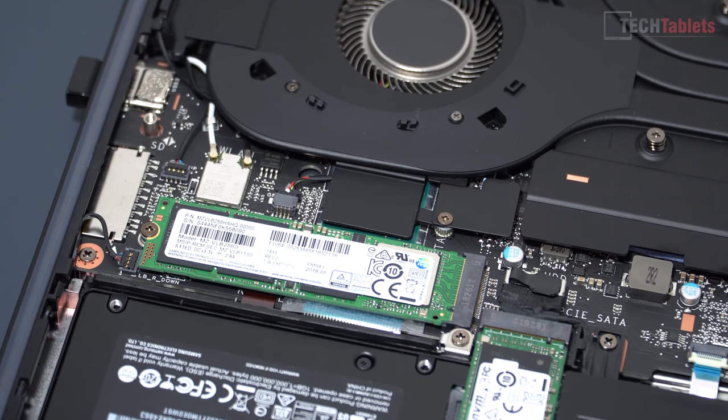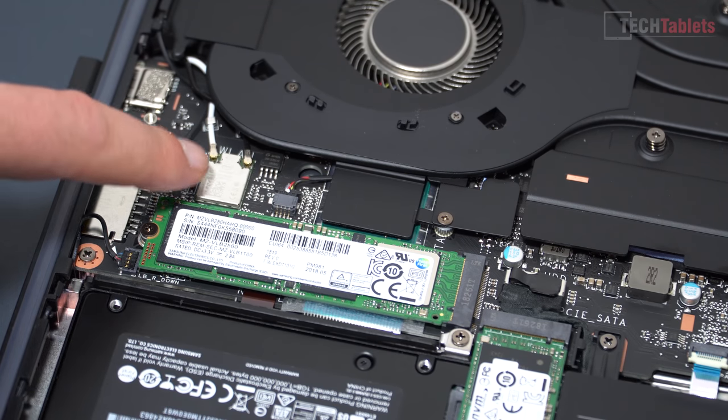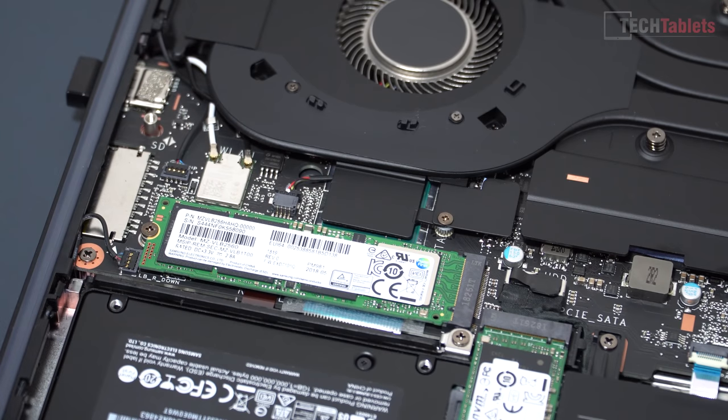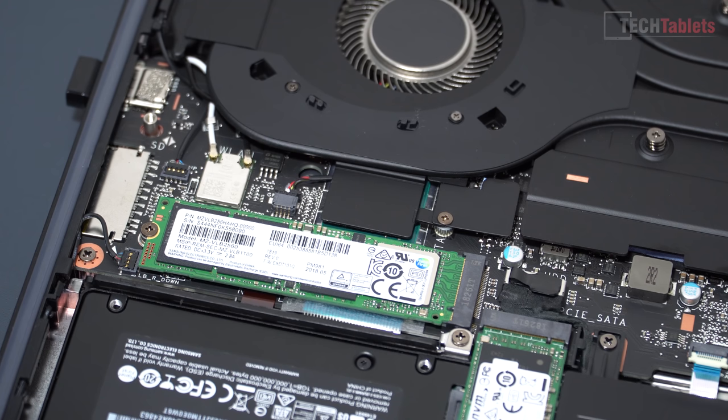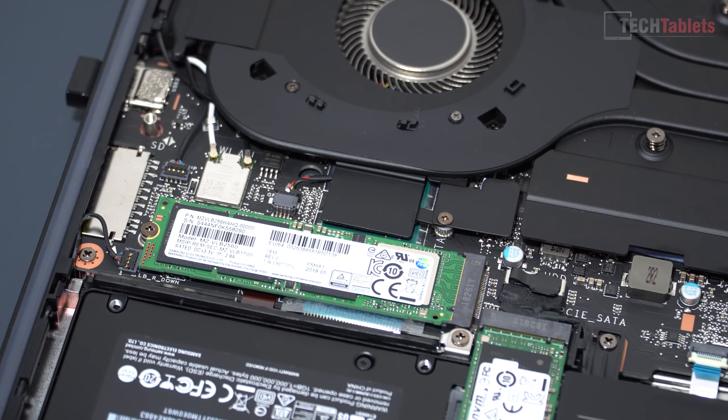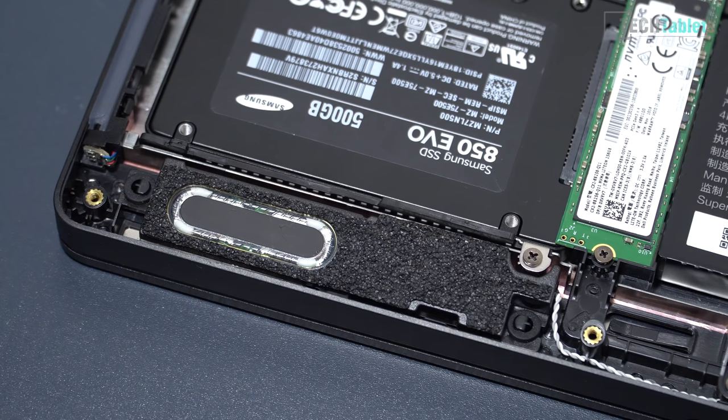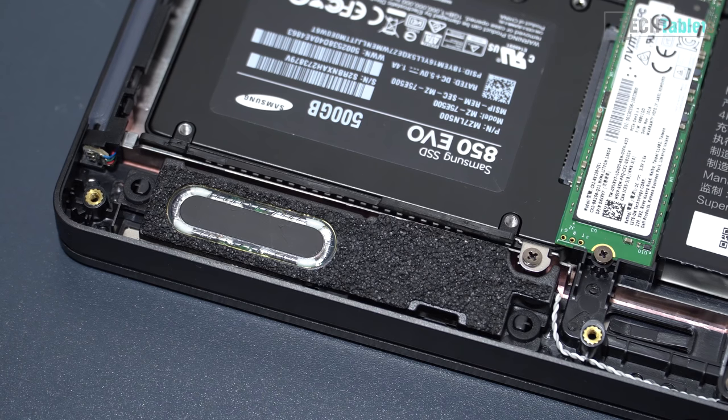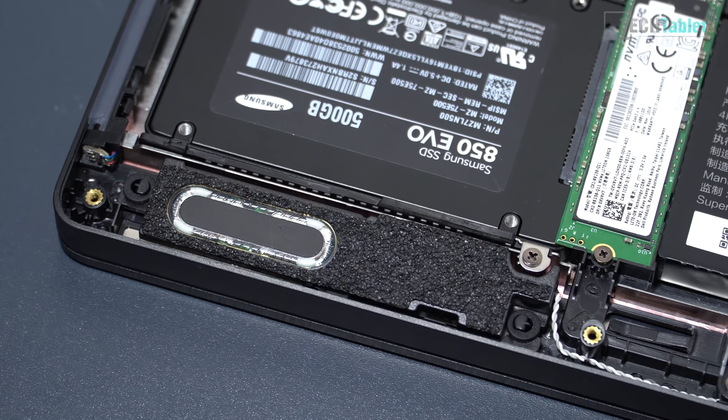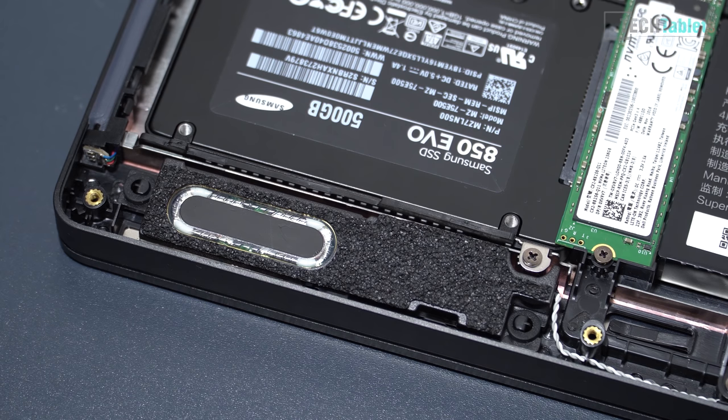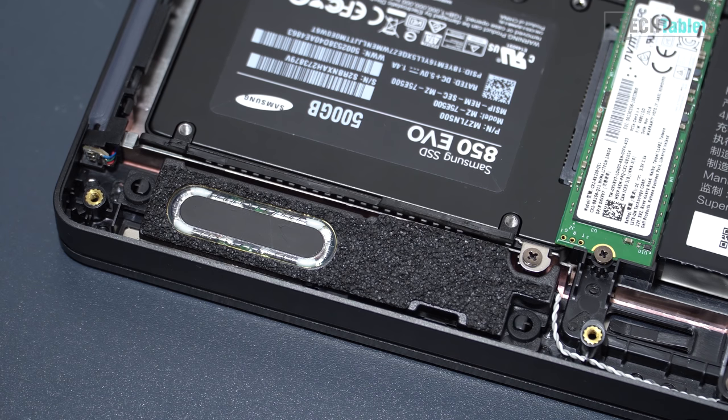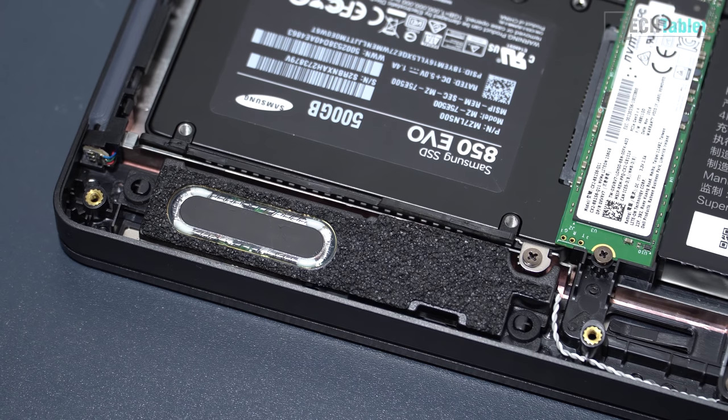Just above the Samsung PM981 SSD we have the wireless card. You cannot upgrade this one unfortunately, it's not replaceable. It is an Intel 9560 and that is wireless AC and it also handles Bluetooth 5. Along the front you will find two 3 watt speakers. They're downwards firing, they're decent sounding ones, but not quite as good as the Mi Notebook Pros. I will give you a sample of the speakers again later on in this review.